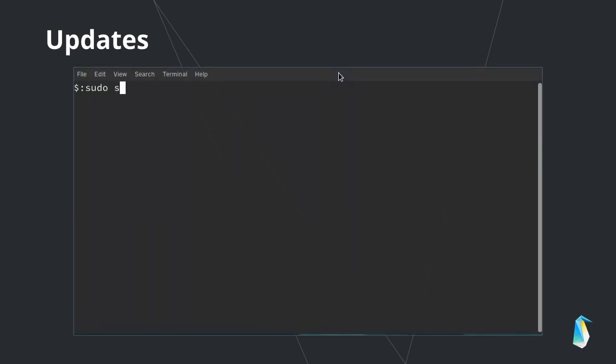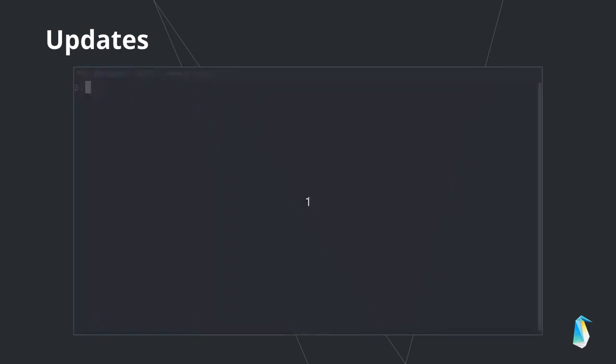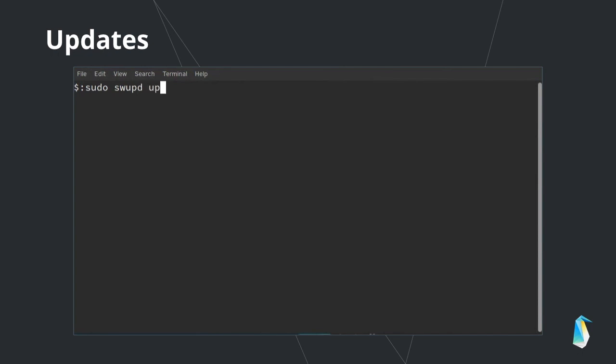If you have disabled auto update and want to check to see if there is any newer version of Clear Linux OS, you can run swupd check-update. If you want to update to the latest version of Clear Linux OS, run the swupd update command.